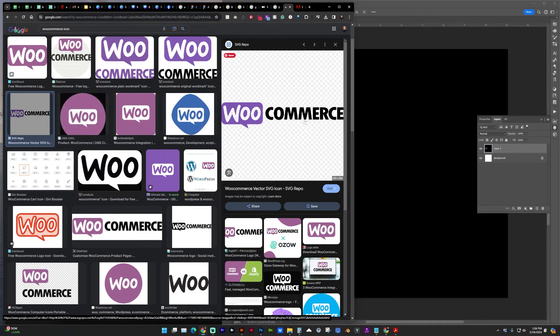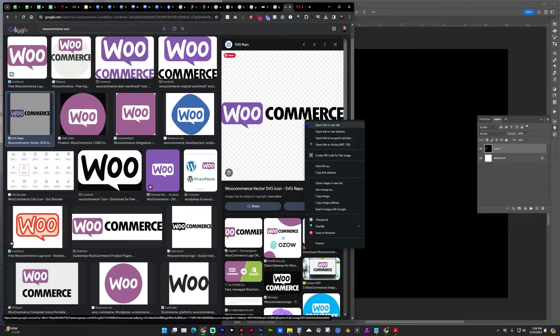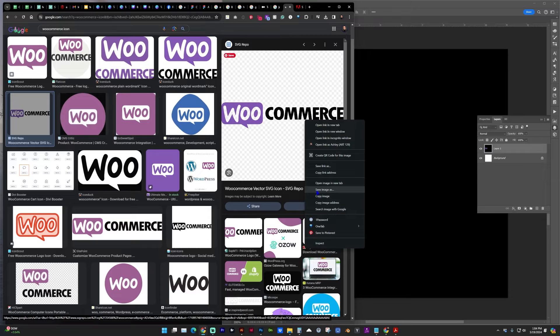So my workaround has just been to right-click save image as to my computer and then open in Photoshop.